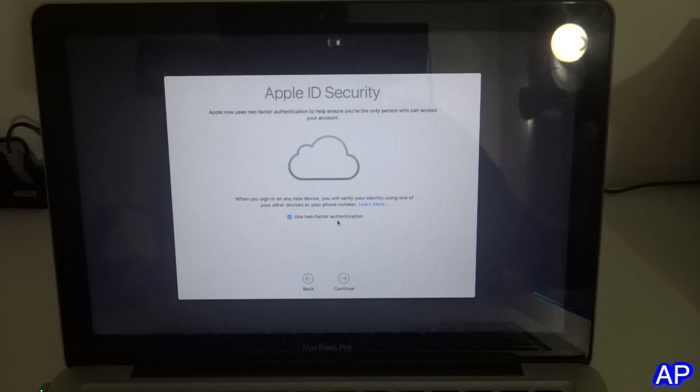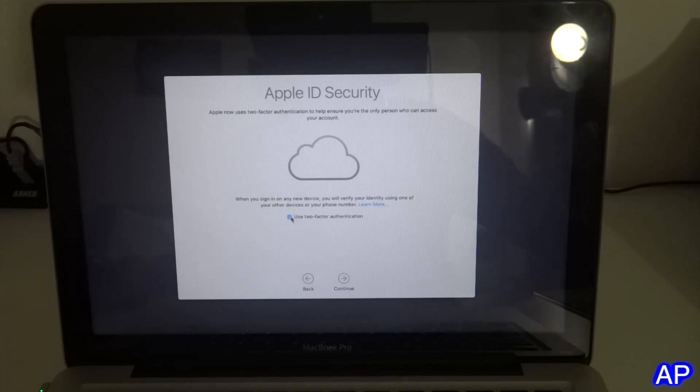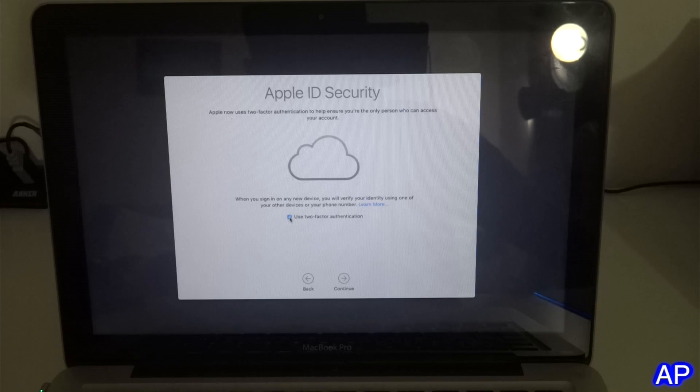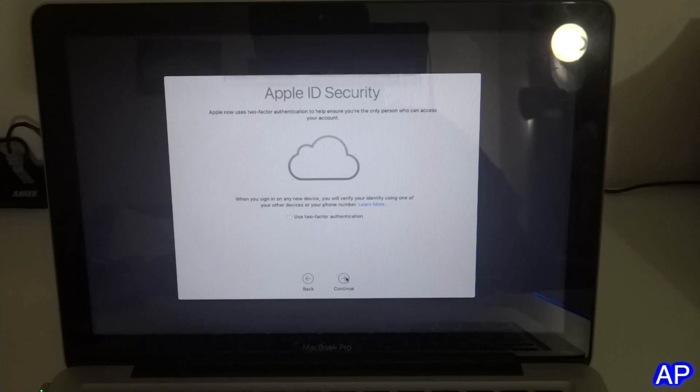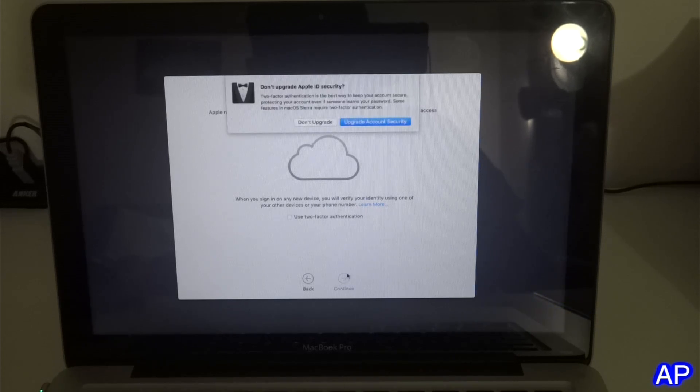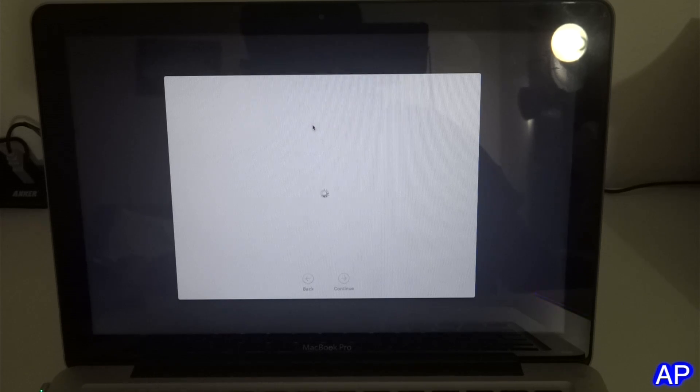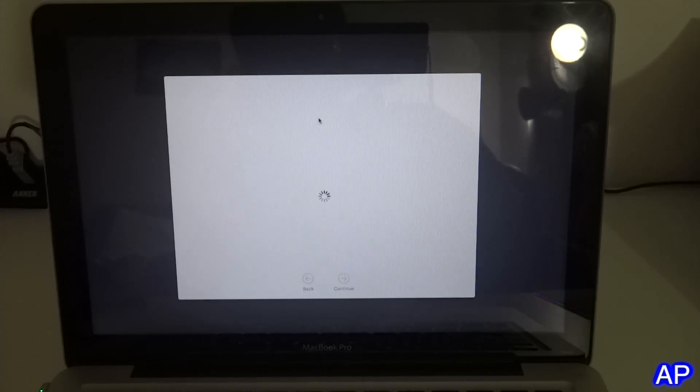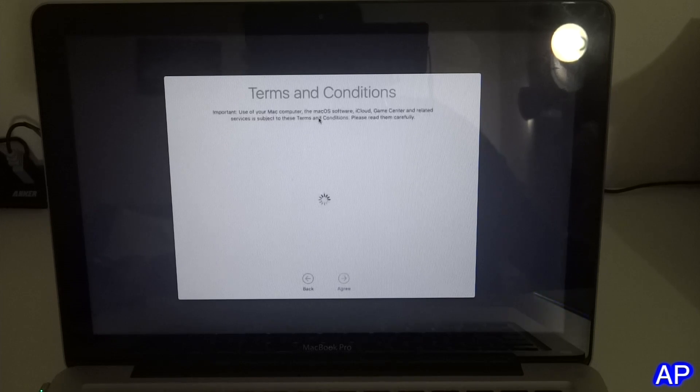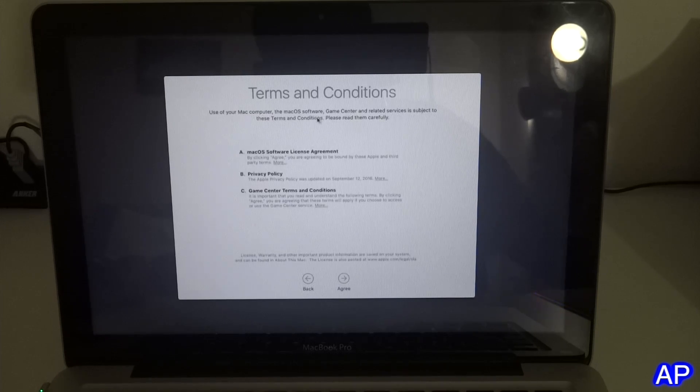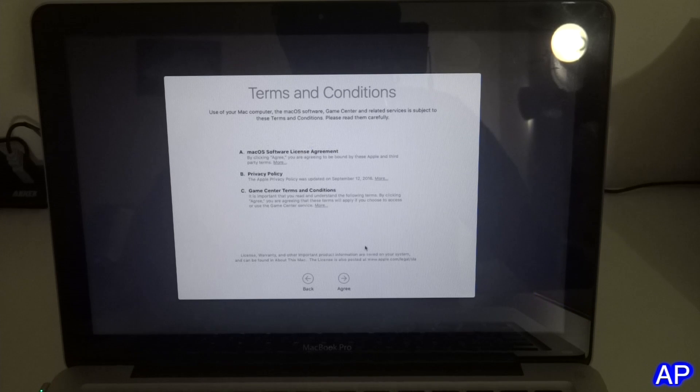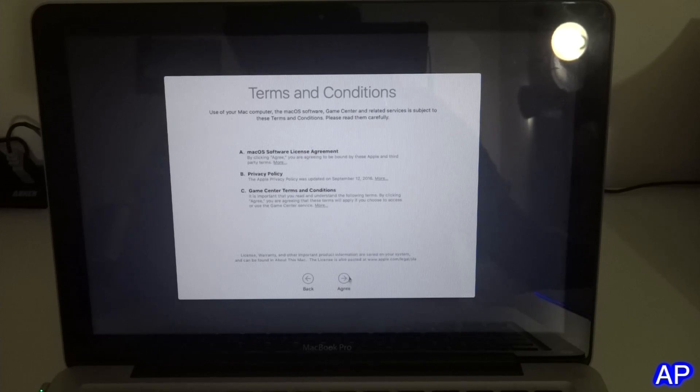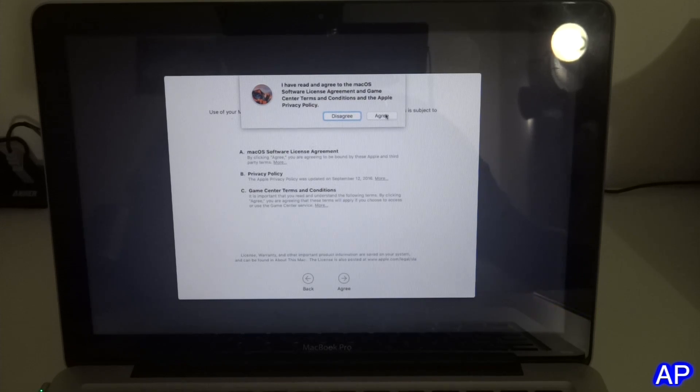After that we get additional security called two-factor authorization. If you want that you can click on that, but I don't want to keep that. I don't want to upgrade my security for right now. It's better to do two-step verification authorization because it makes your account and MacBook more safe.